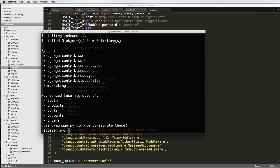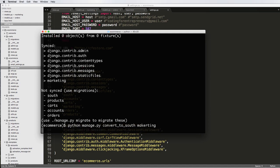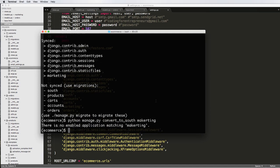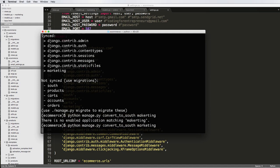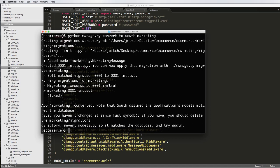And then python manage.py convert to south, marketing. So now we have the marketing in there.